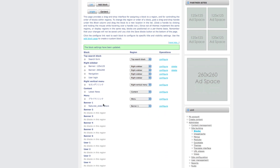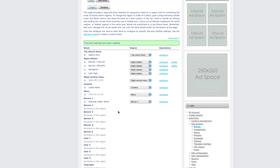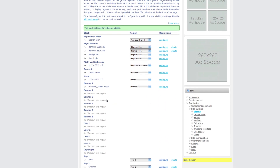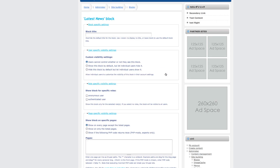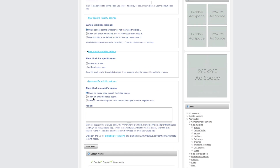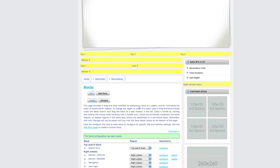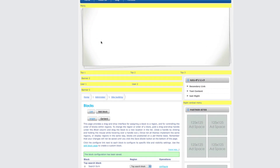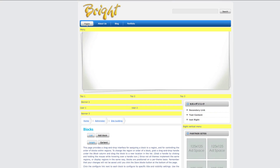Since this is a news section, we want to display this only on the front page. So click on configure and show on only the listed pages, type in 'front', and click save block so that it will display only on the front page.